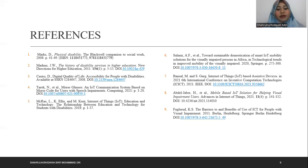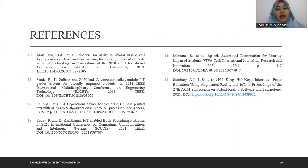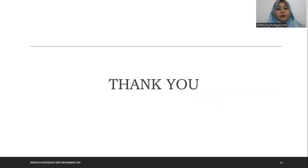This is my reference. There are 50 references that I referred to in my research. Thank you, that's all from me. Have a nice day.